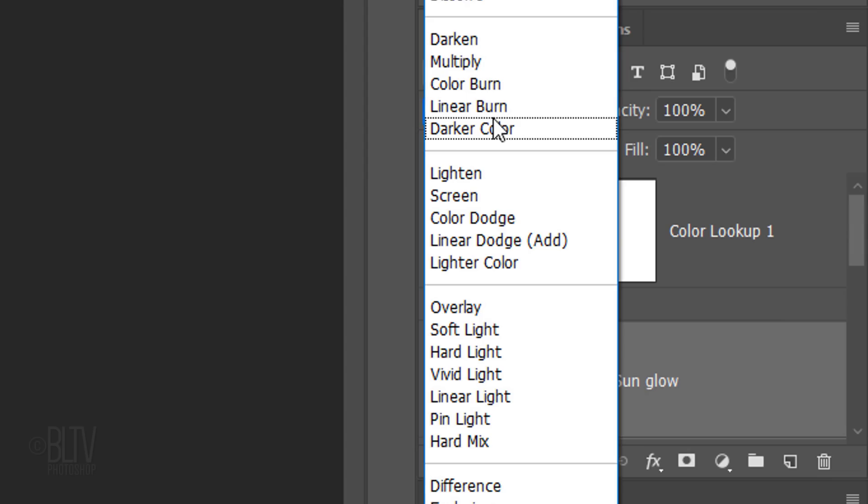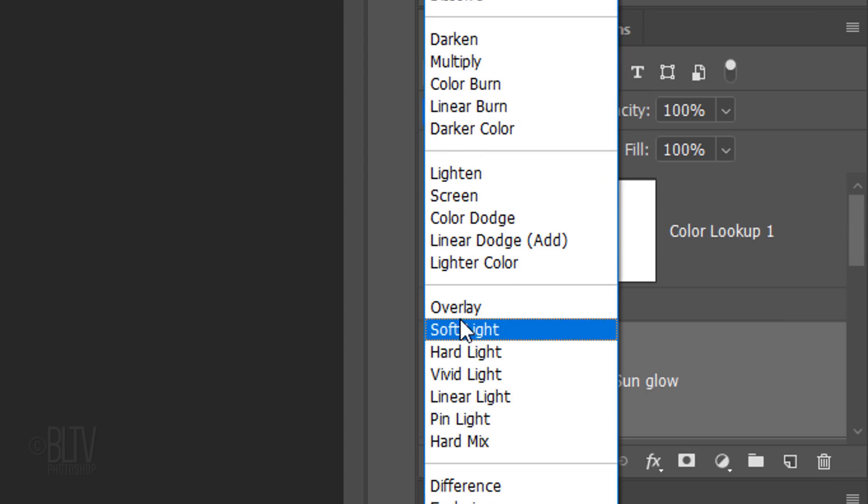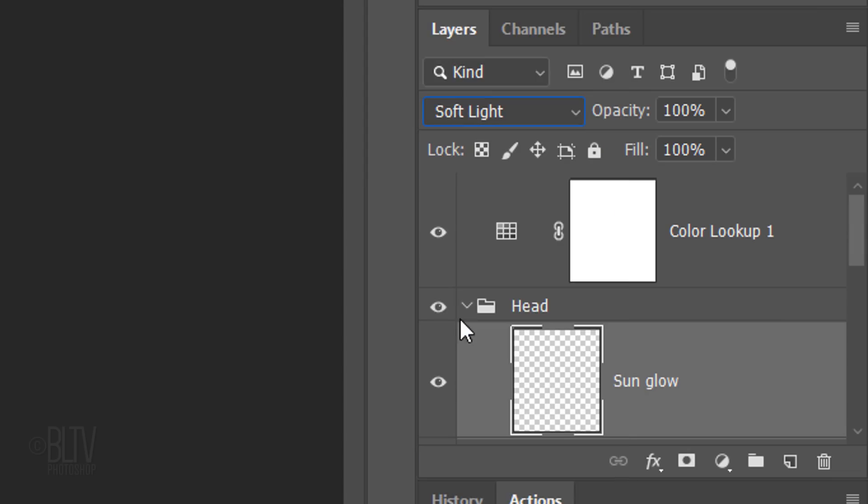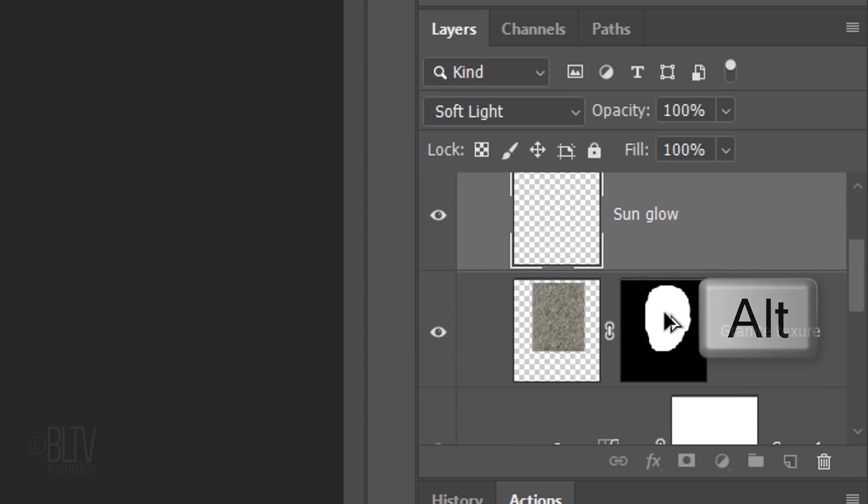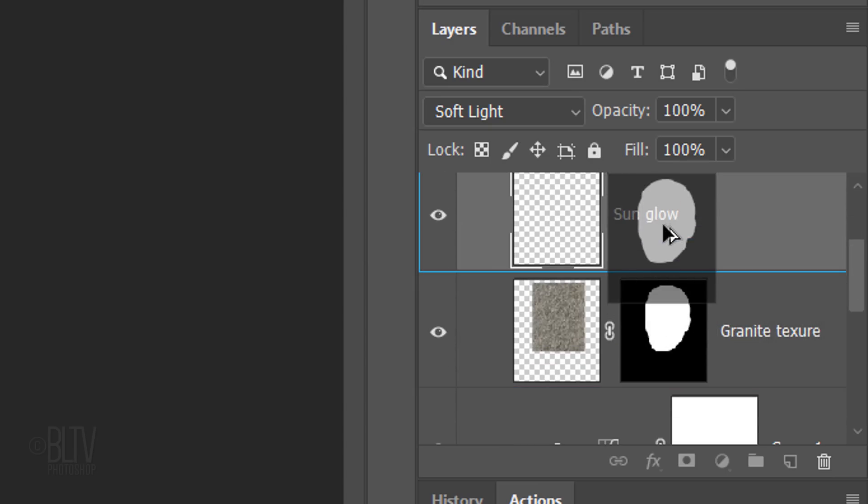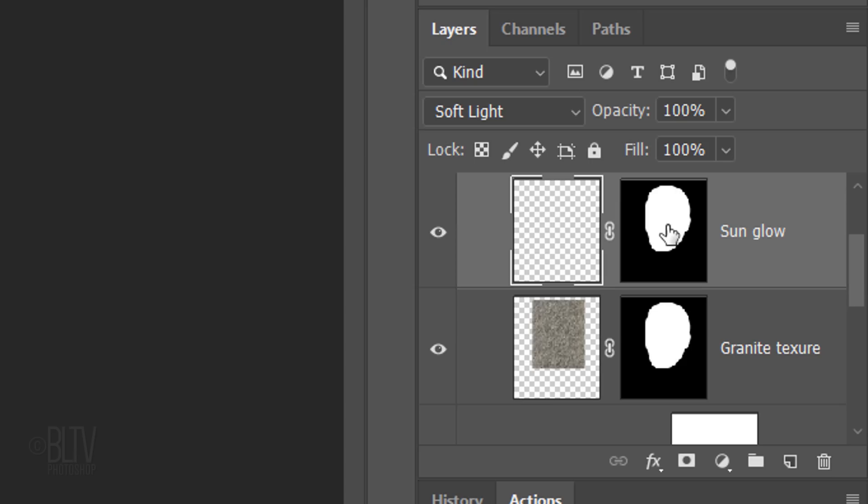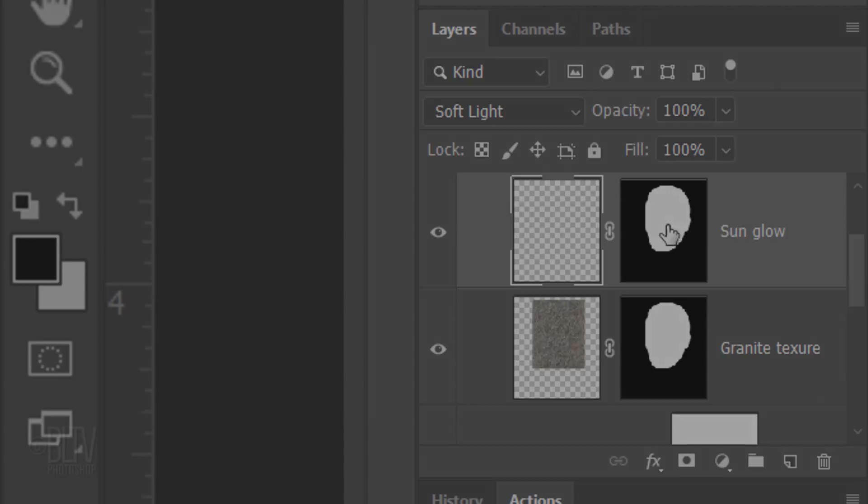Change the Blend Mode to Soft Light. Go to the layer mask and press and hold Alt or Option as you drag a copy of the layer mask next to the Sun Glow layer. The layer mask will keep the glow inside the edges of the head.